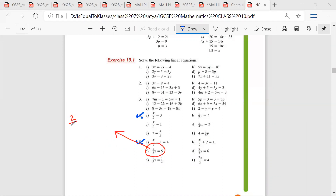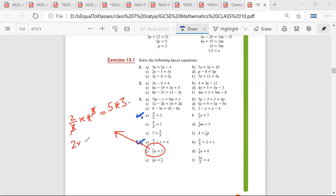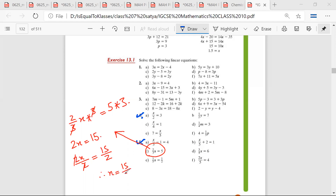So 2x upon 3 — we multiply 3 on both sides. So 3 and 3 get cut on the left hand side and 2x is equal to 15. 2x divided by 2 and 15 divided by 2, so x is equal to 15 over 2.